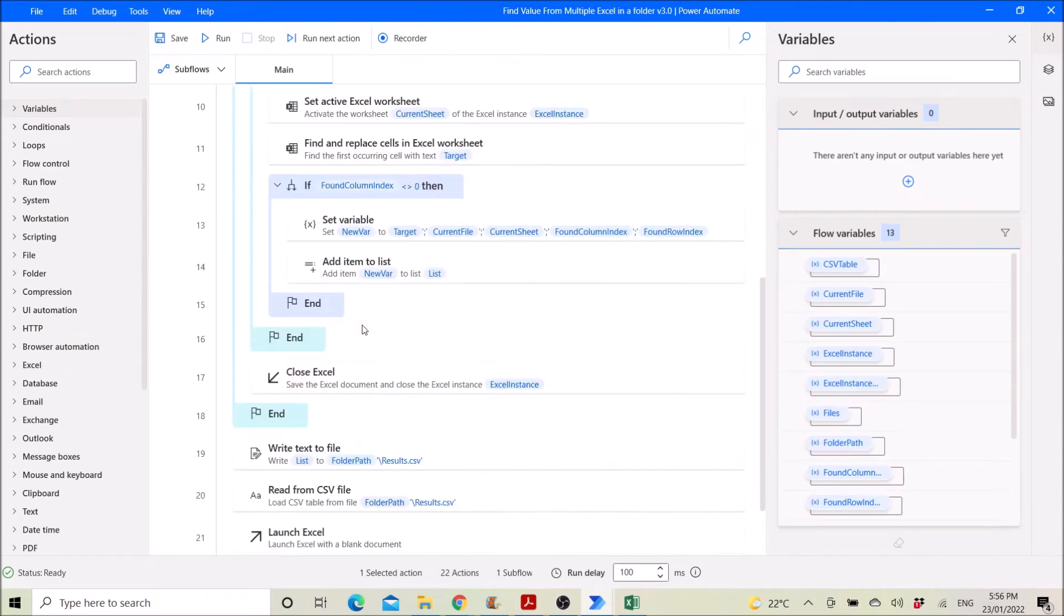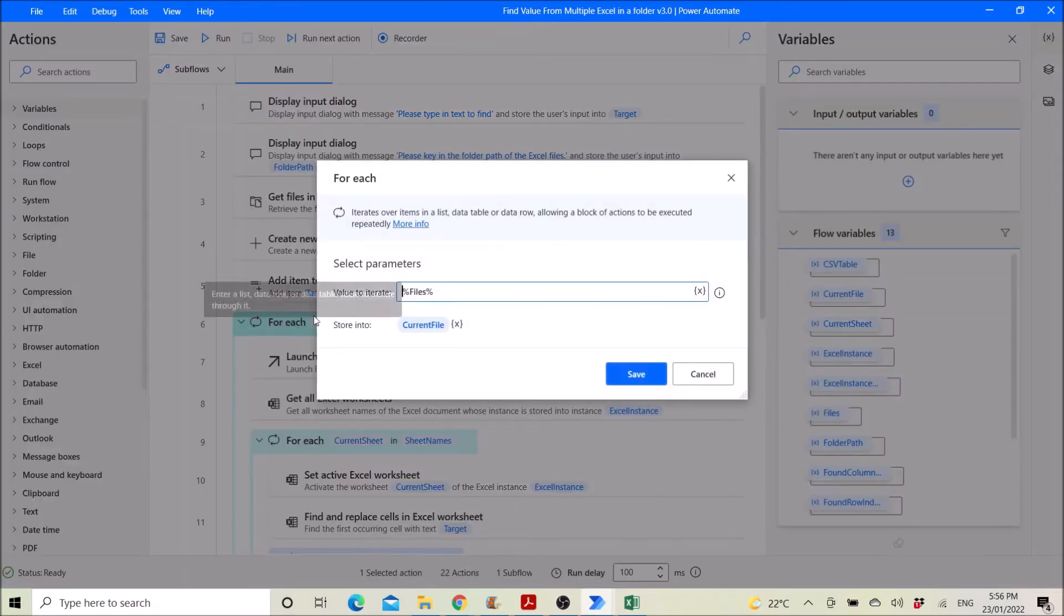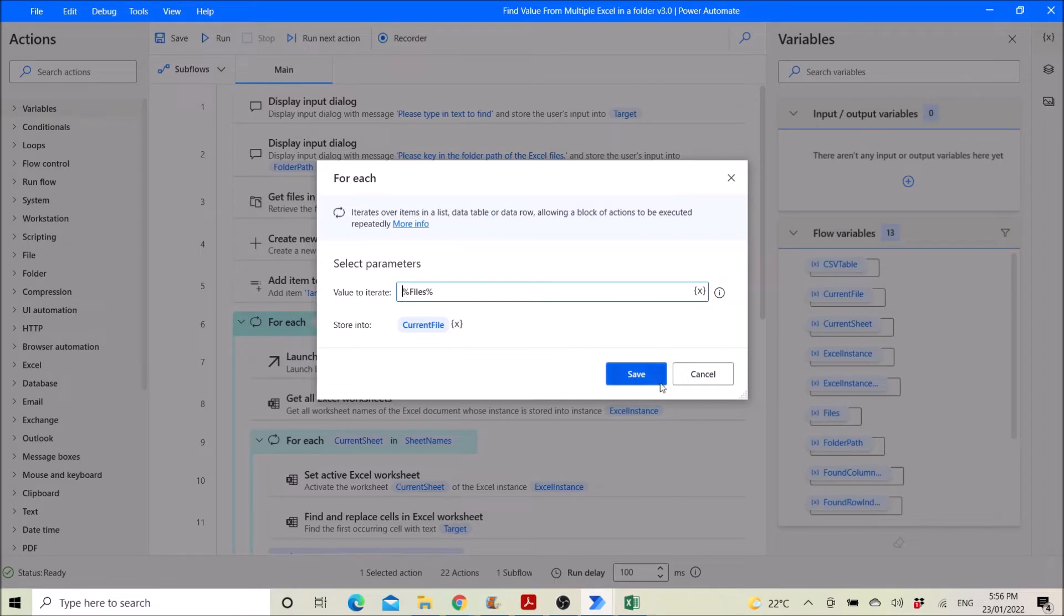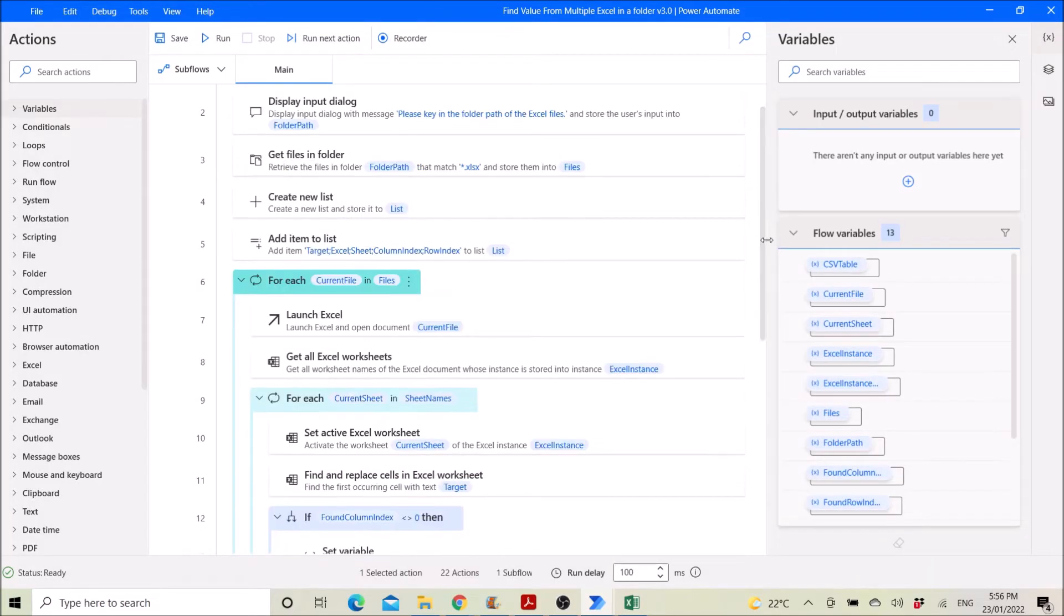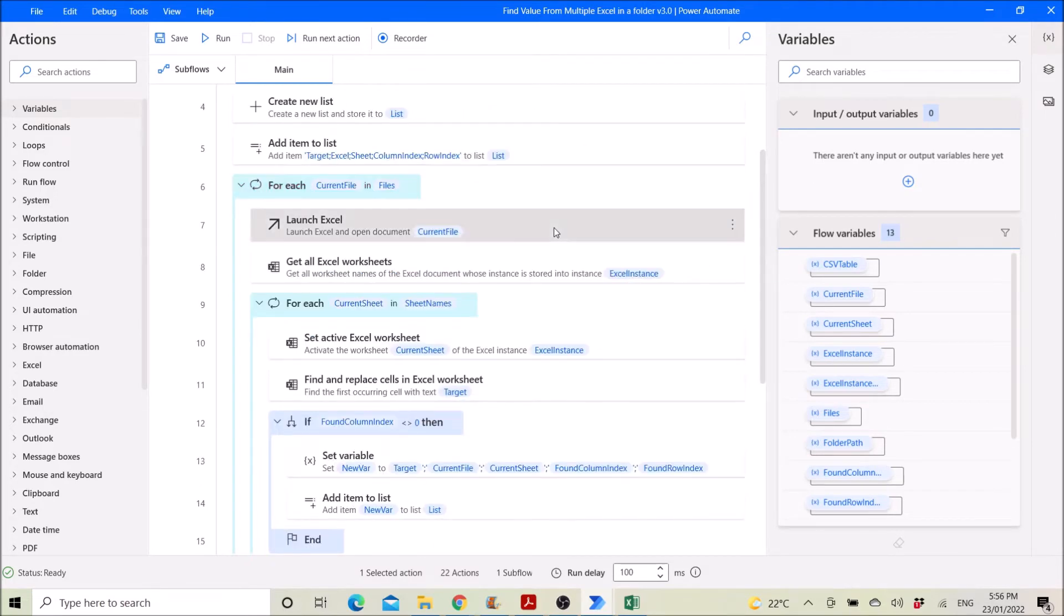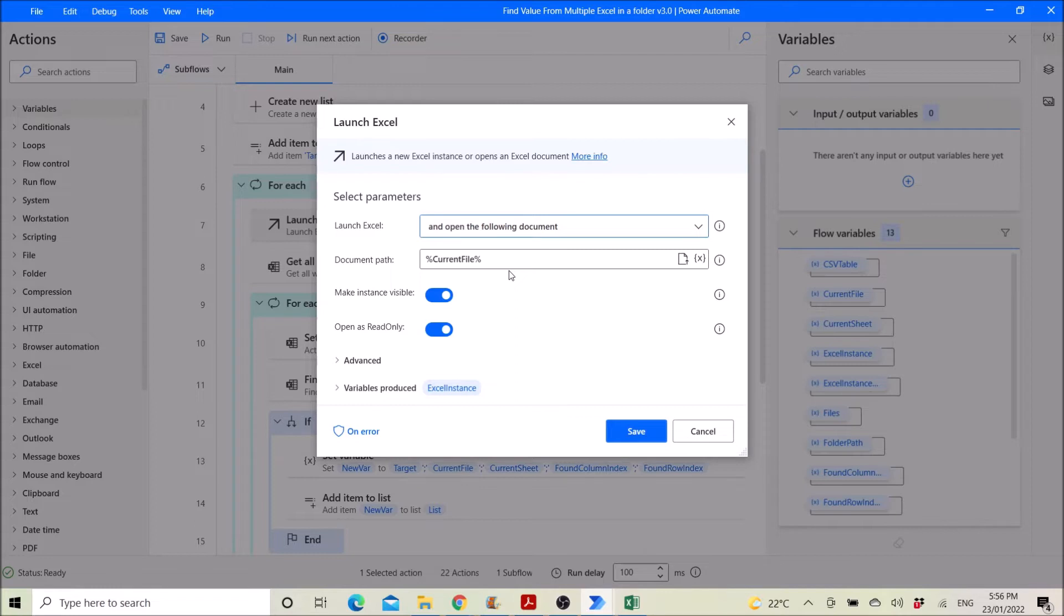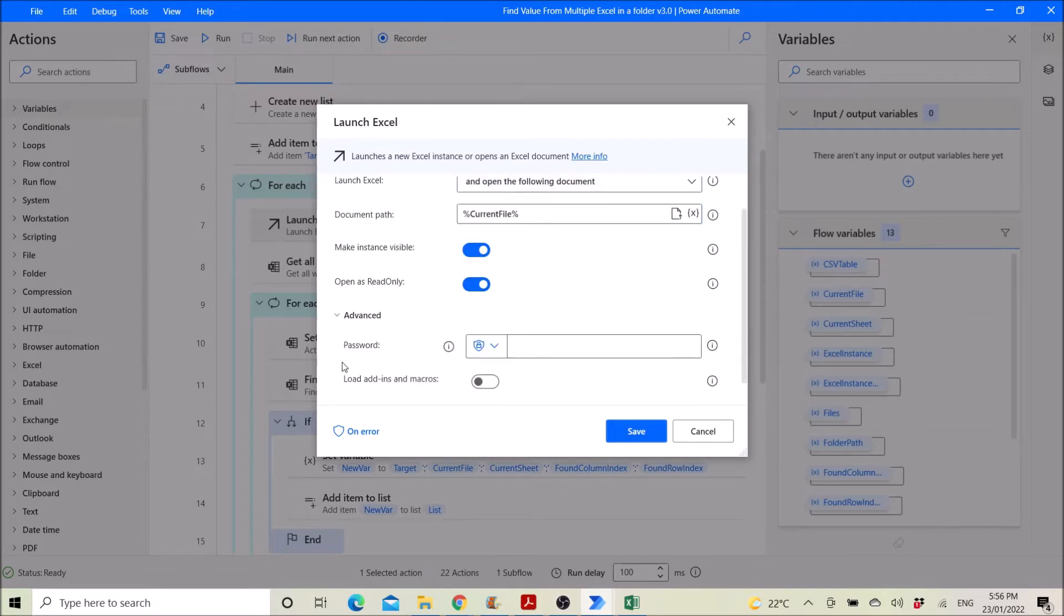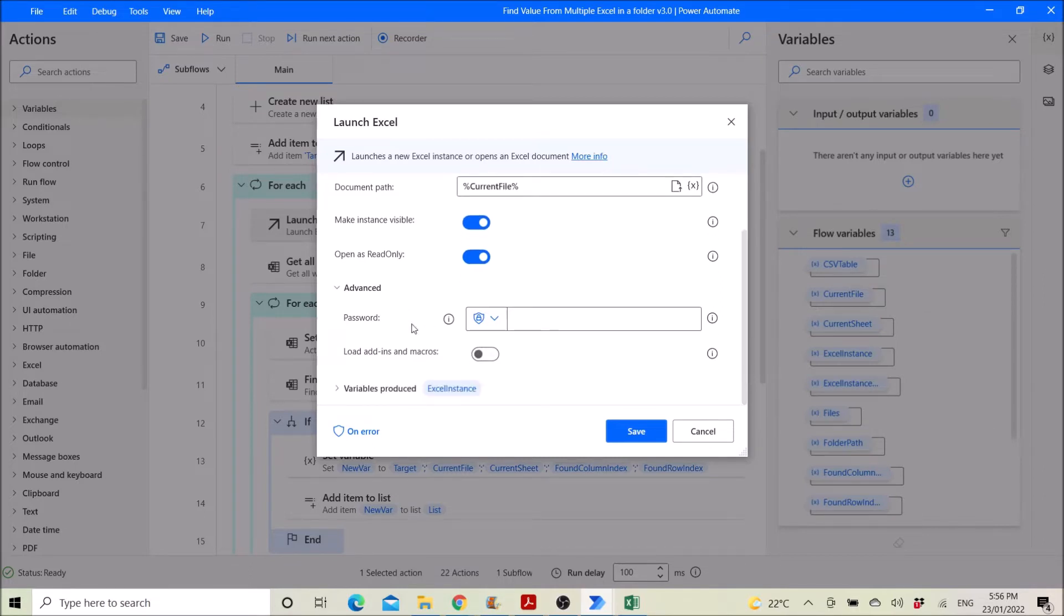Then you use for each, right, files then stored into current file. So you will iterate each file. Then you launch excel, launch excel and open the following document. Document path is the current file because this is the first file in the folder. Make instance visible, open as strict only. There's no need to password, variables produce is excel instance.